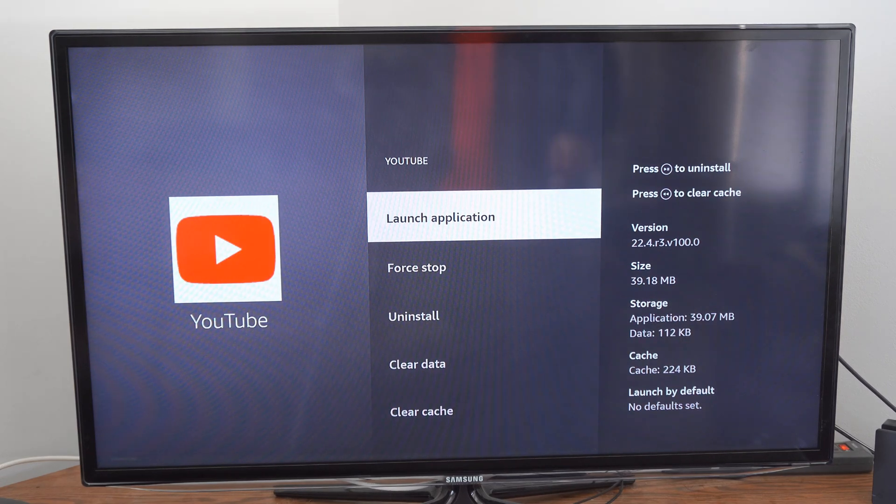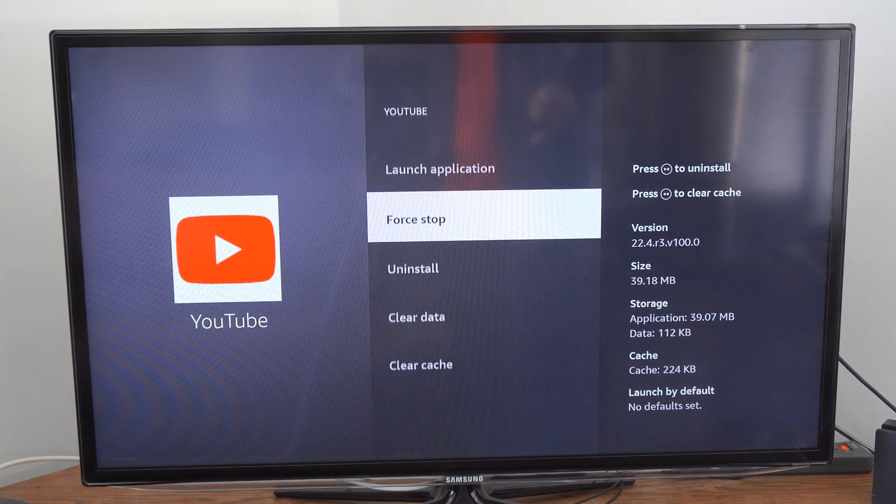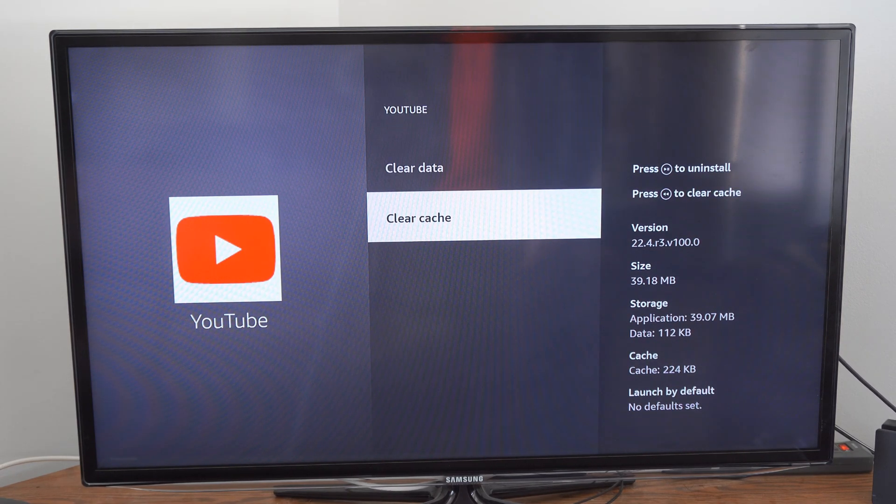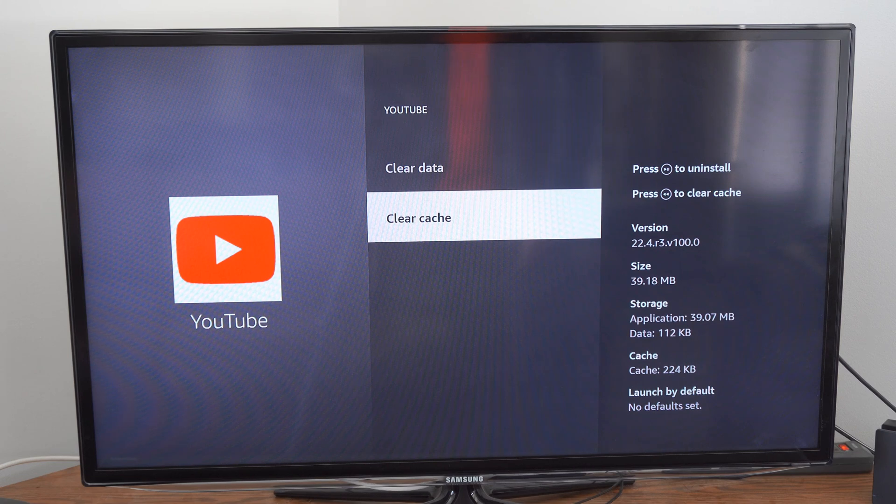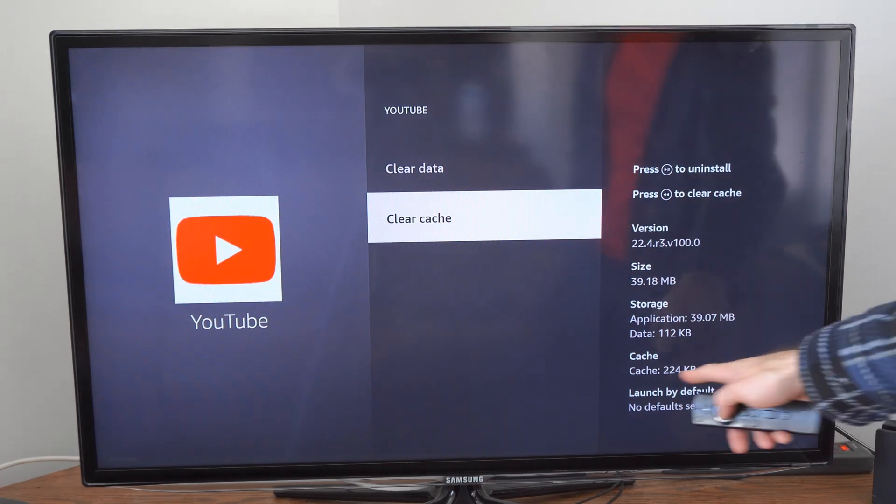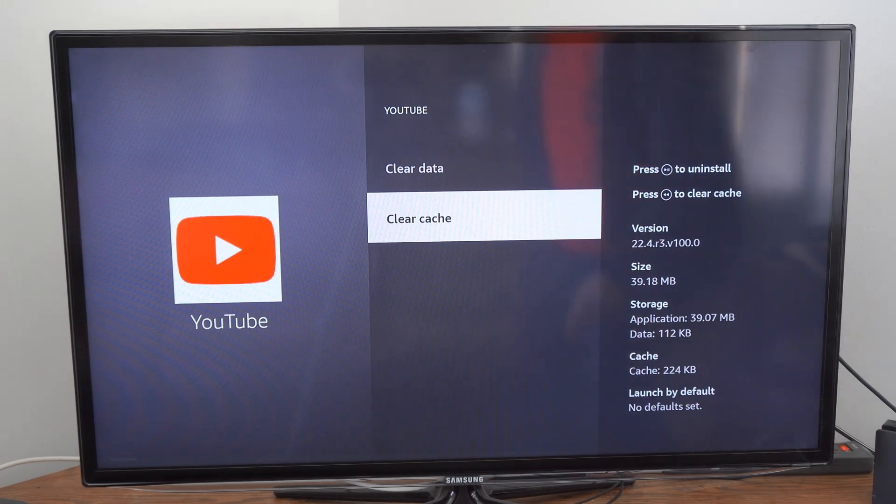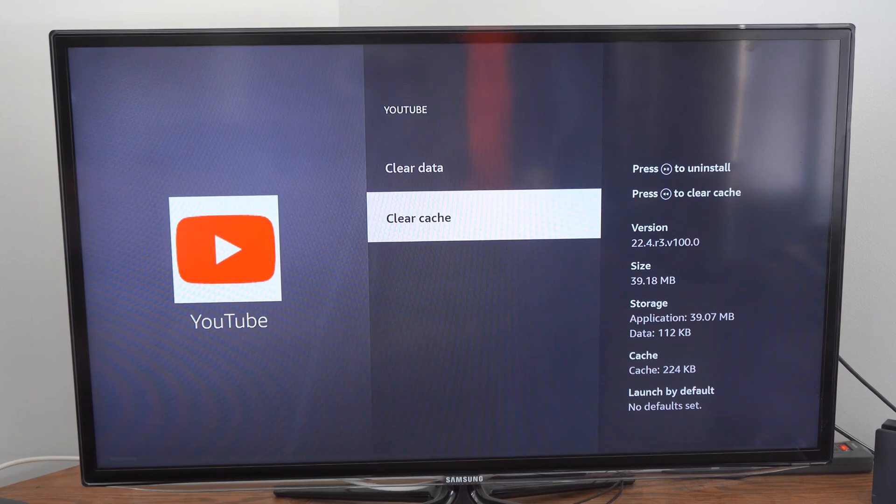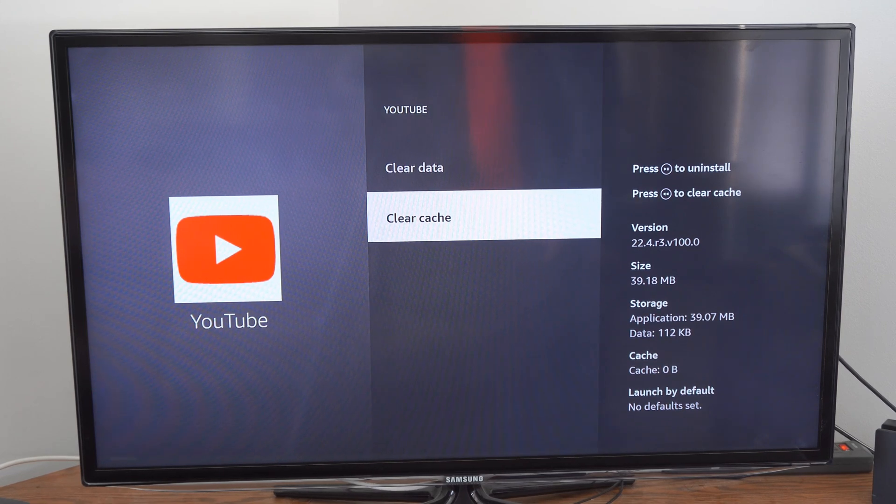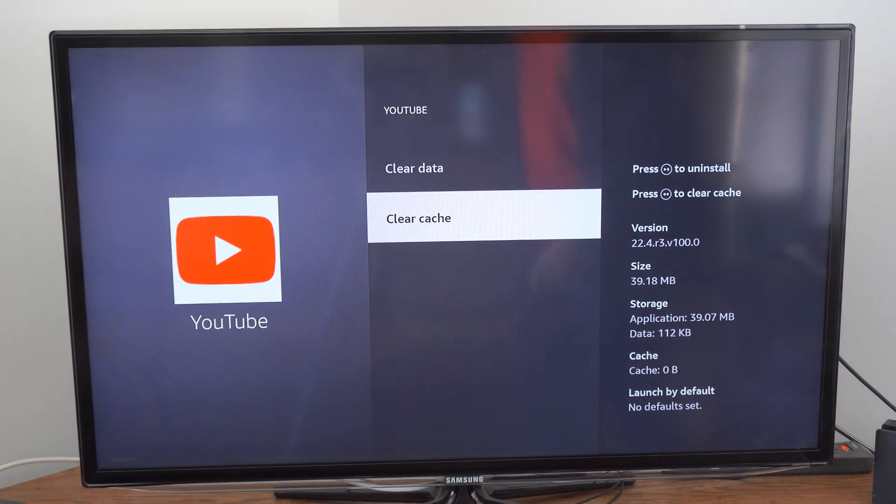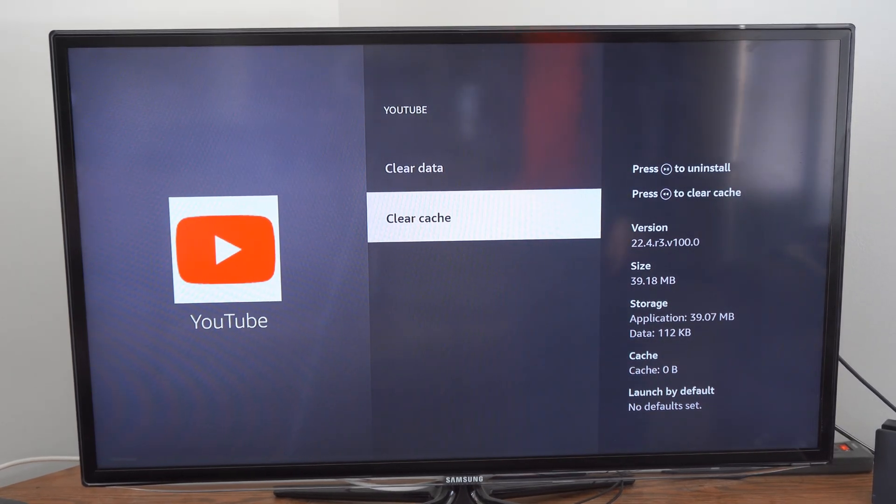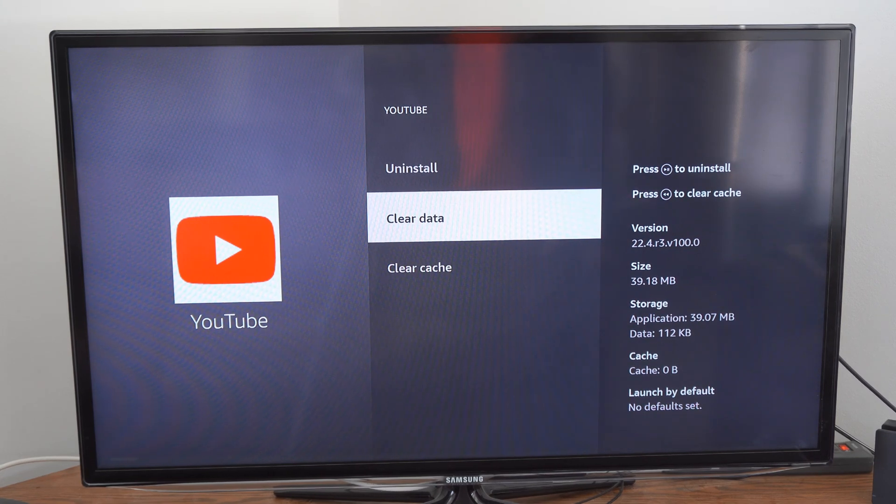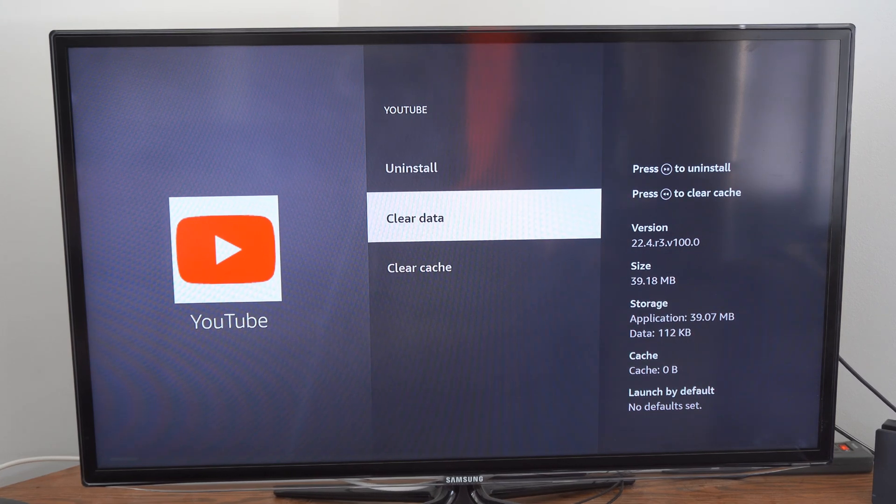Then you'll have an option to clear the cache right here on the bottom. So we can see the cache. It's this much. Now if I select it, it is at zero. So I know I just cleared it up. Then you also have the option to clear data.